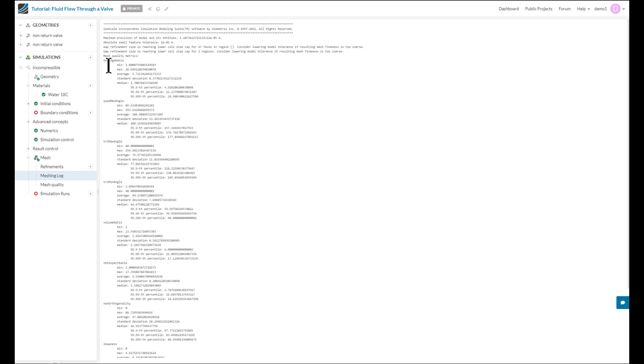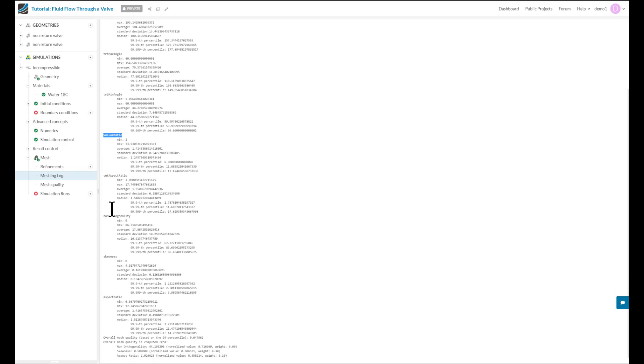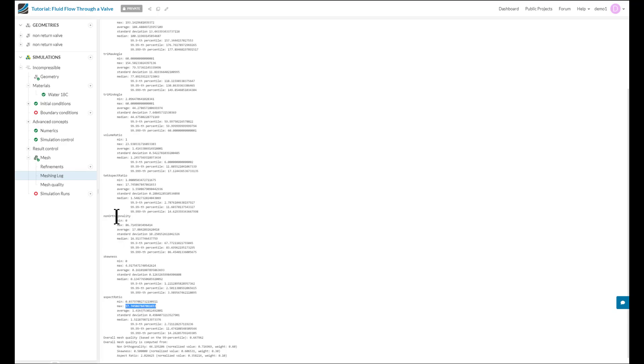The first metric we need to look at is the different ratios, so that is the TET edge ratio, the volume ratio, as well as the aspect ratio, and we need to ensure that the maximum value for them is at least under 100, and ideally under 50 if possible. The other key metric we need to look at is the max non-orthogonality, and ensure that it is at least below 80, and ideally below 75.